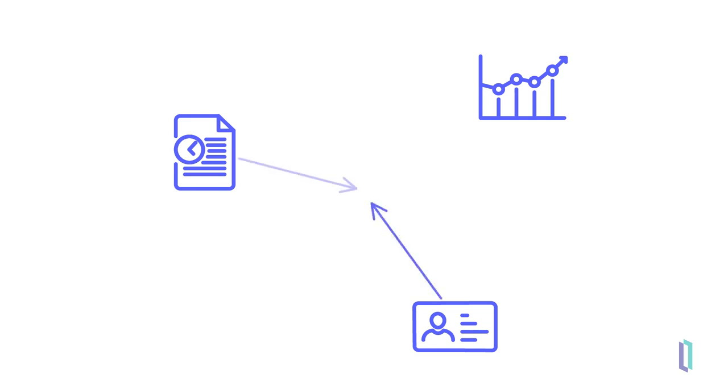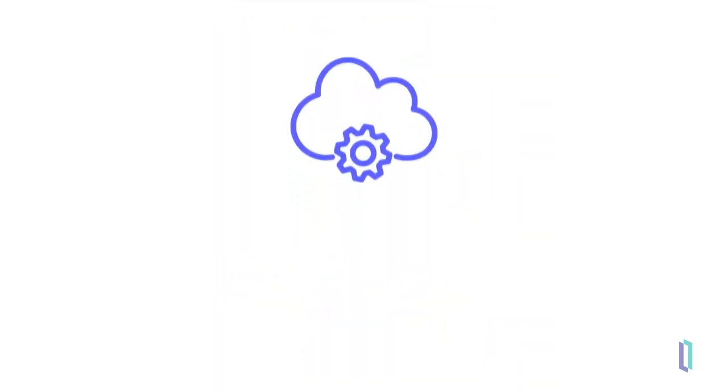InterSystems TotalView for asset management brings together disparate data sources and transforms them into actionable data from a single source of truth. Let's dive deeper into the functions of this fully managed cloud software solution to understand how it works.